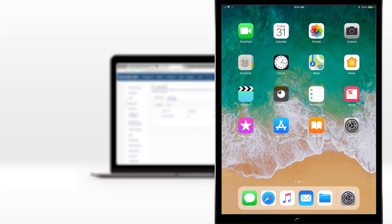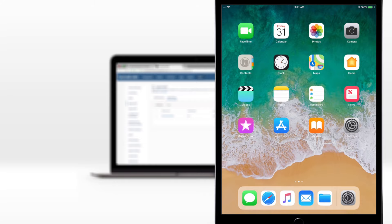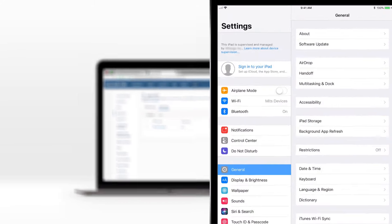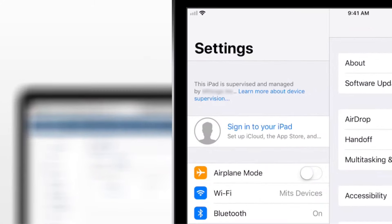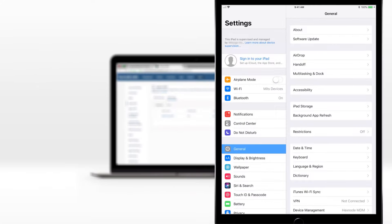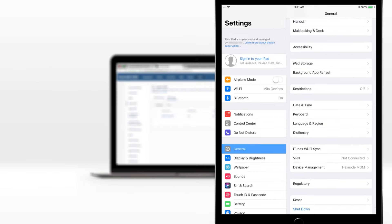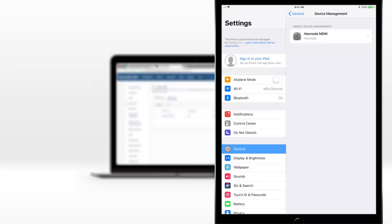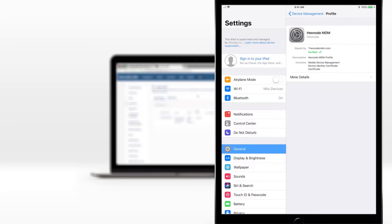Let's check supervision. Yeah, supervised. Let's see if we can remove MDM. Nope. All locked and good.